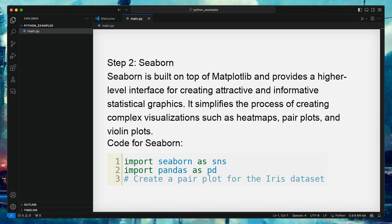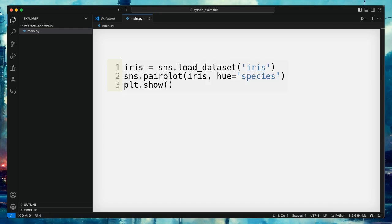Step 2: Seaborn. Seaborn is built on top of Matplotlib and provides a higher-level interface for creating attractive and informative statistical graphics. It simplifies the process of creating complex visualizations such as heat maps, pair plots, and violin plots. Here is the code for Seaborn.